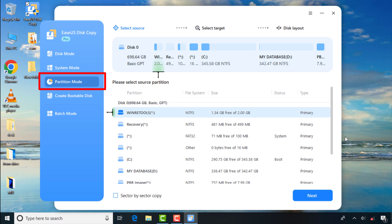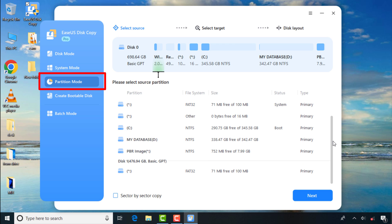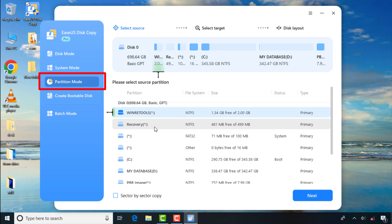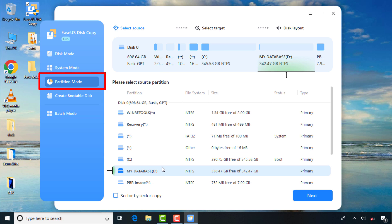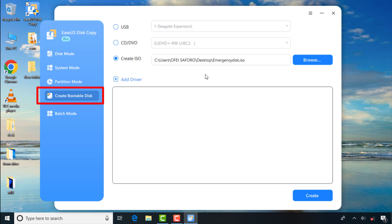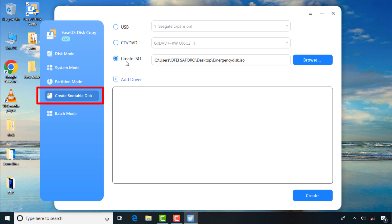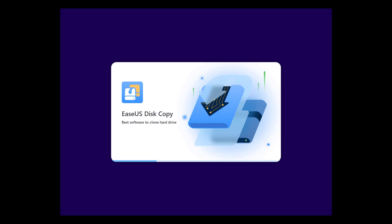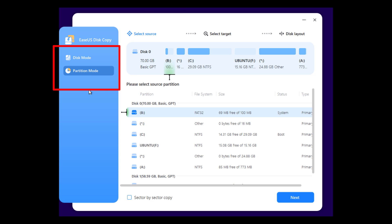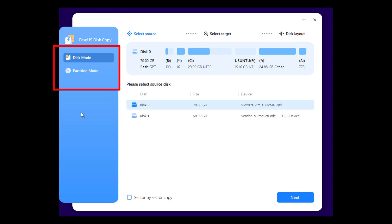For Partition Mode, simply choose the partition you want to clone and easily copy it to another drive. This feature allows you to clone exclusively your Windows C drive, D drive, or any other drive. The Create Bootable Disk feature allows you to create an emergency flash drive that can be used to boot your computer and clone any drives without relying on your standard Windows operating system, enabling you to clone your drive without any interruption caused by other applications. I created an emergency bootable USB flash drive and I'm currently booting from it — you can see the Disk Mode and Partition Mode available, useful if you experience any Windows error interruptions during cloning.